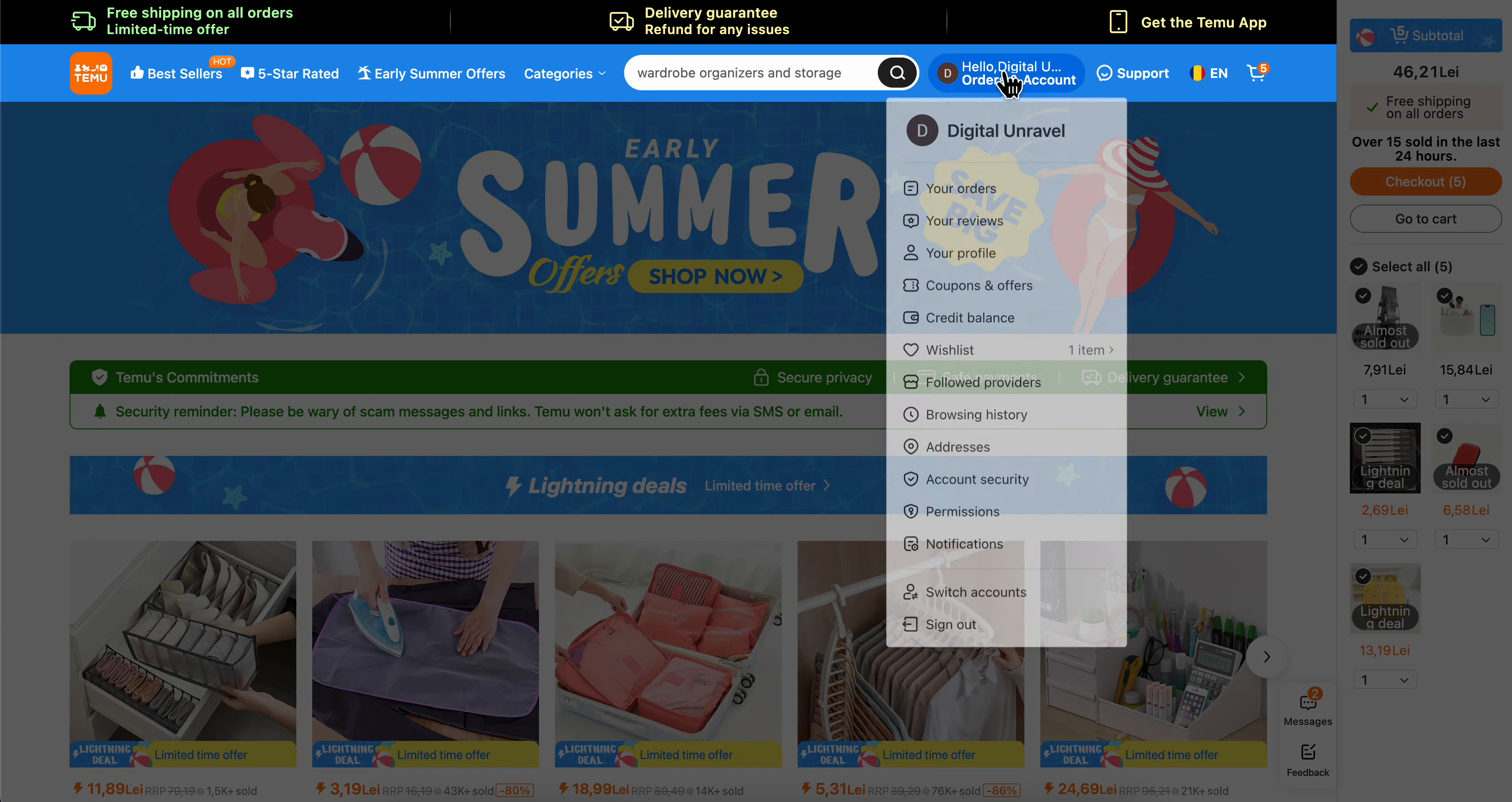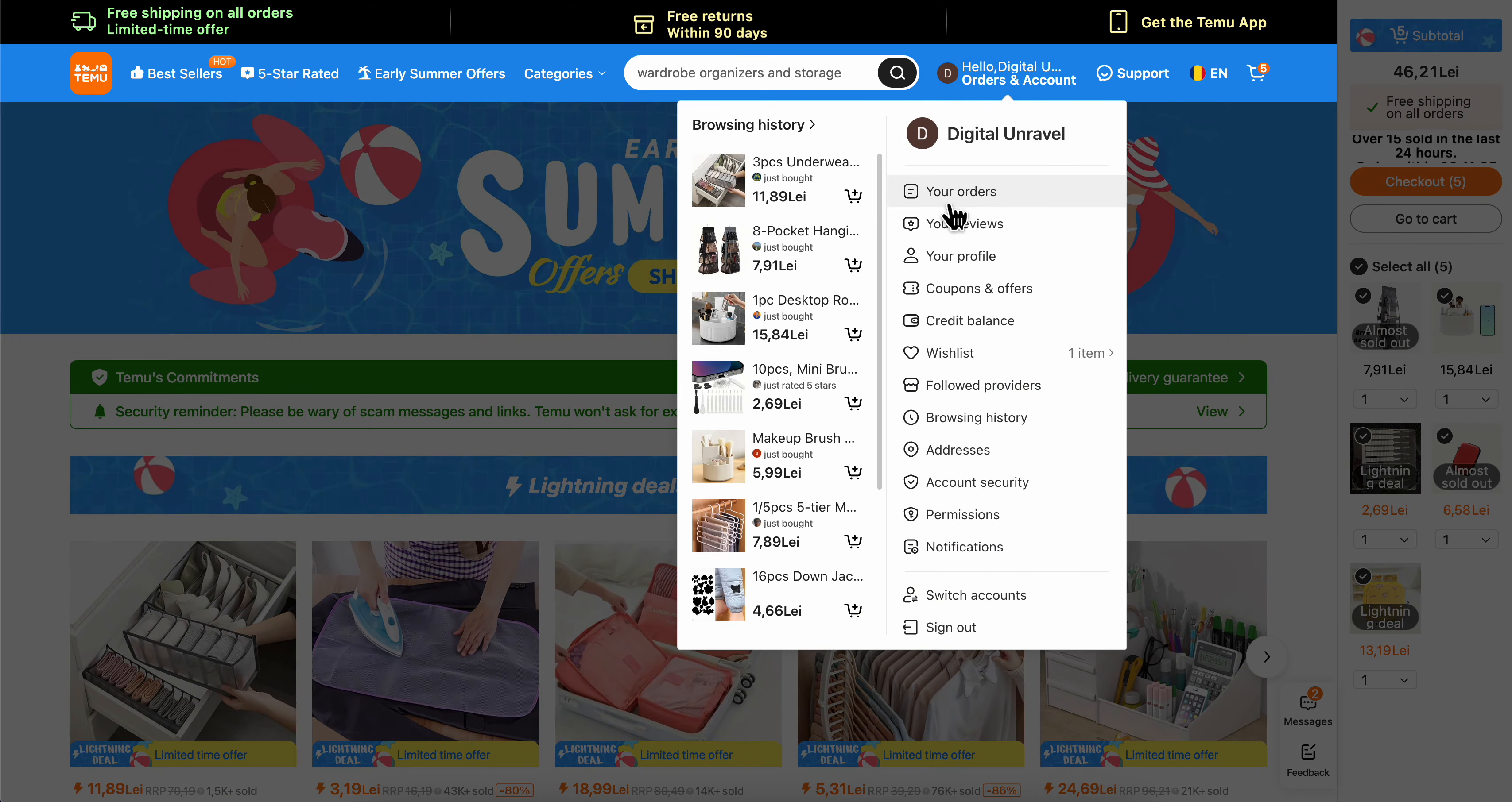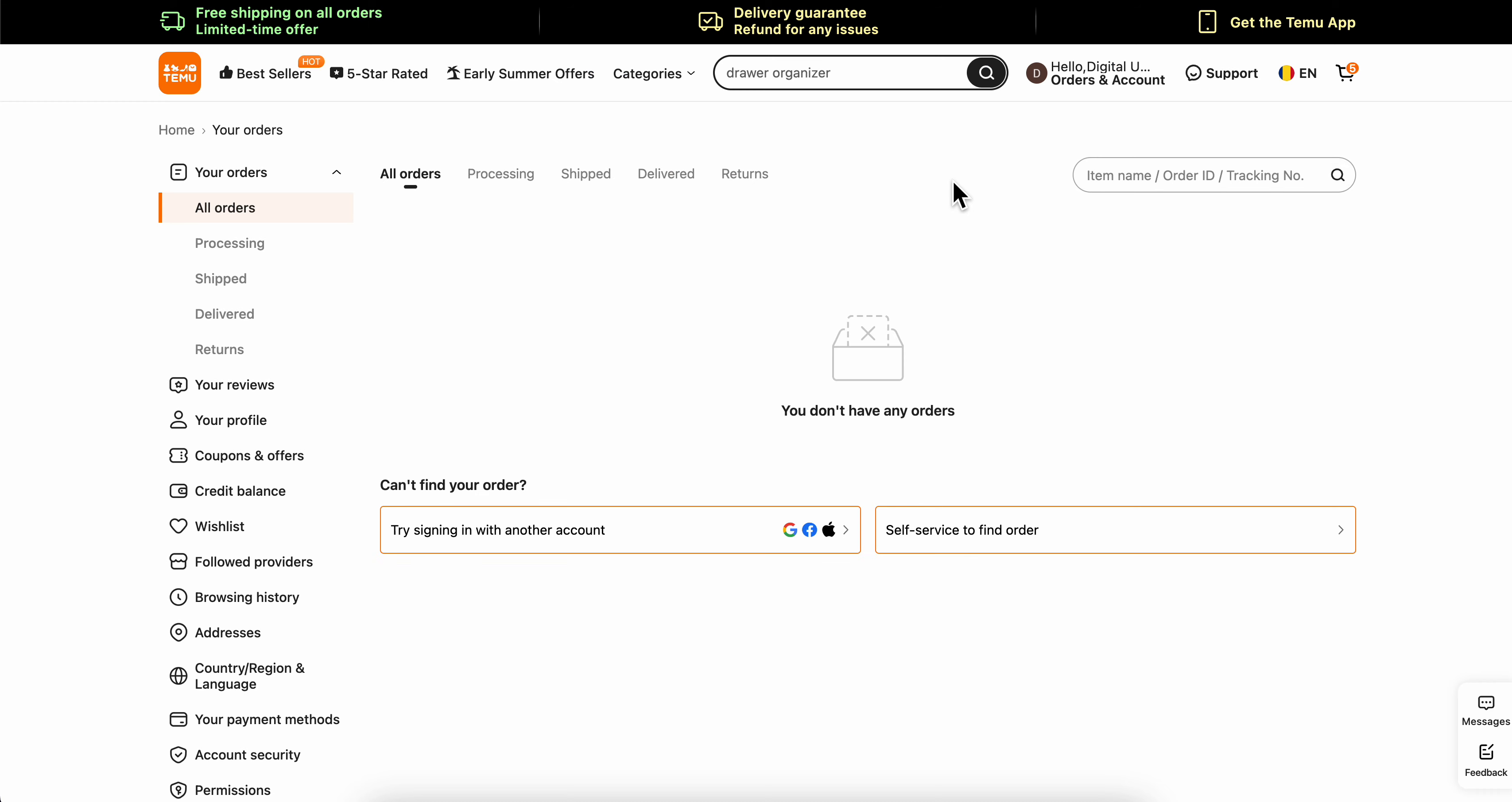Then go to your orders and find the order that you want to cancel.